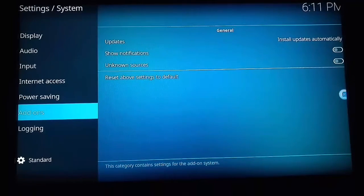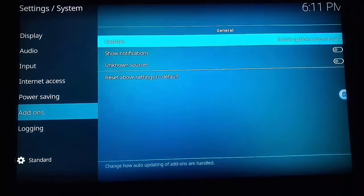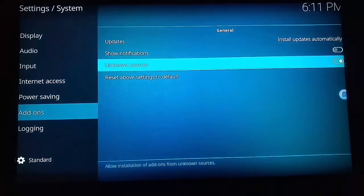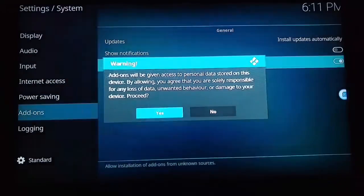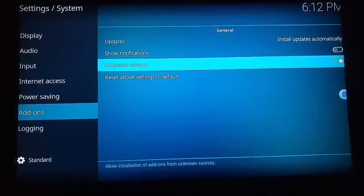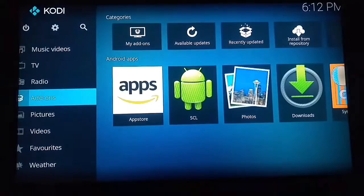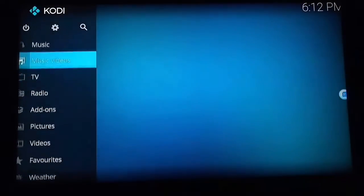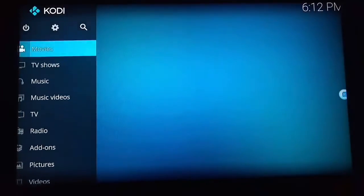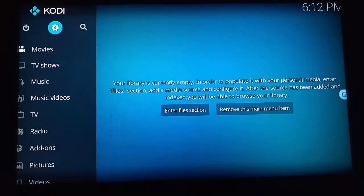When you're on this settings screen, come down to add-ons and enable unknown sources. Now you've got to click the back arrow twice to be at the main screen of Kodi.